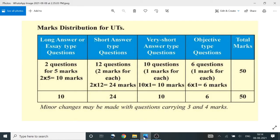Marks description for UTS: long answer or essay type questions — 2 questions, 5 marks each, totalling 10 marks. Short answer type questions: 12 questions, 20 marks.